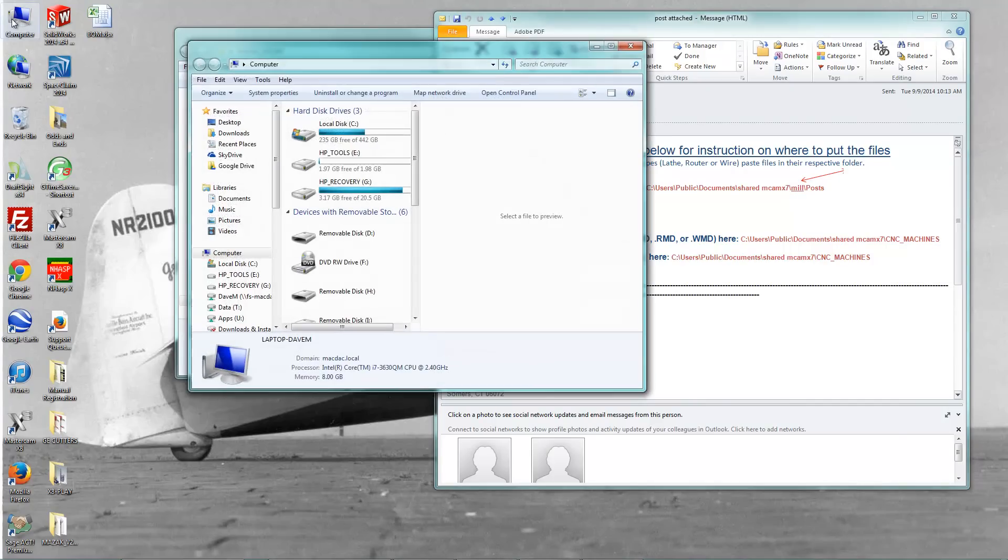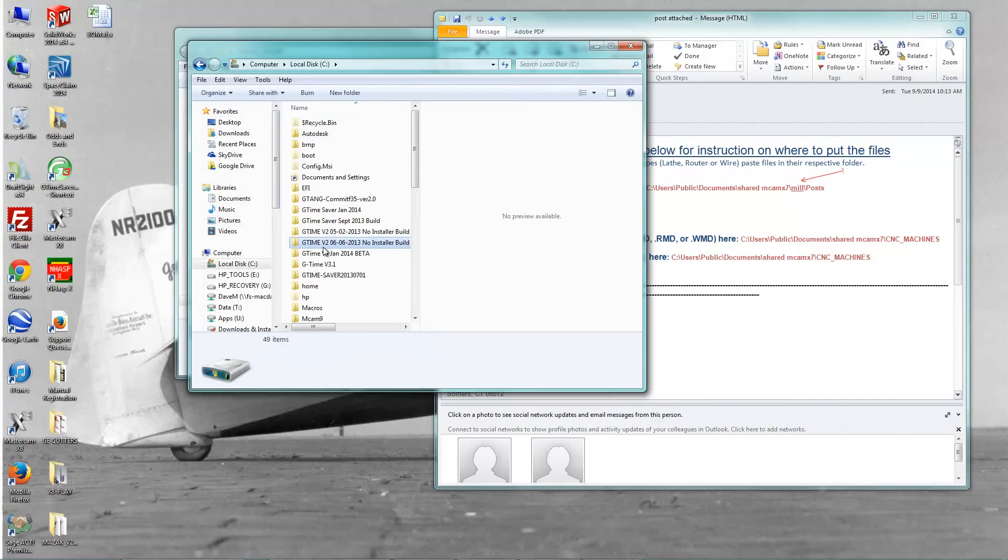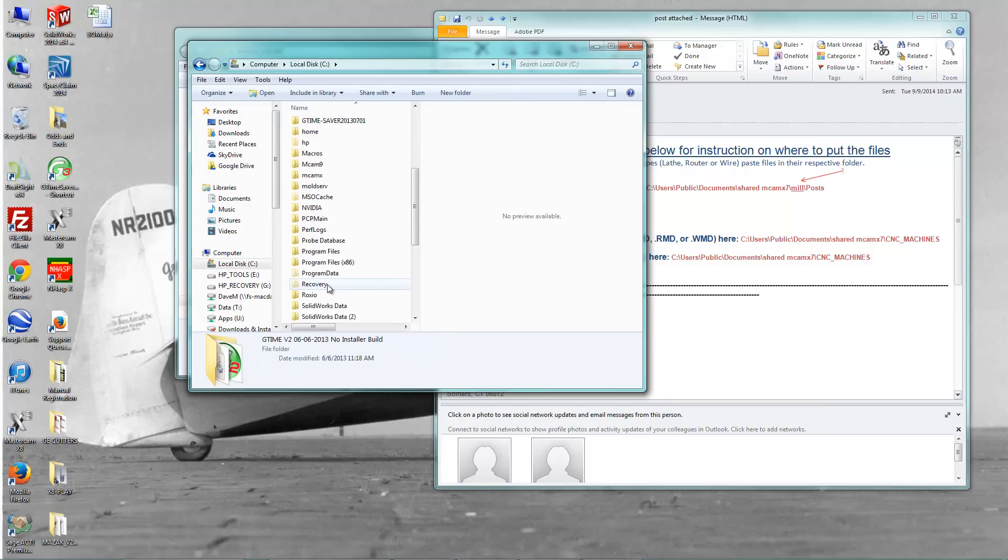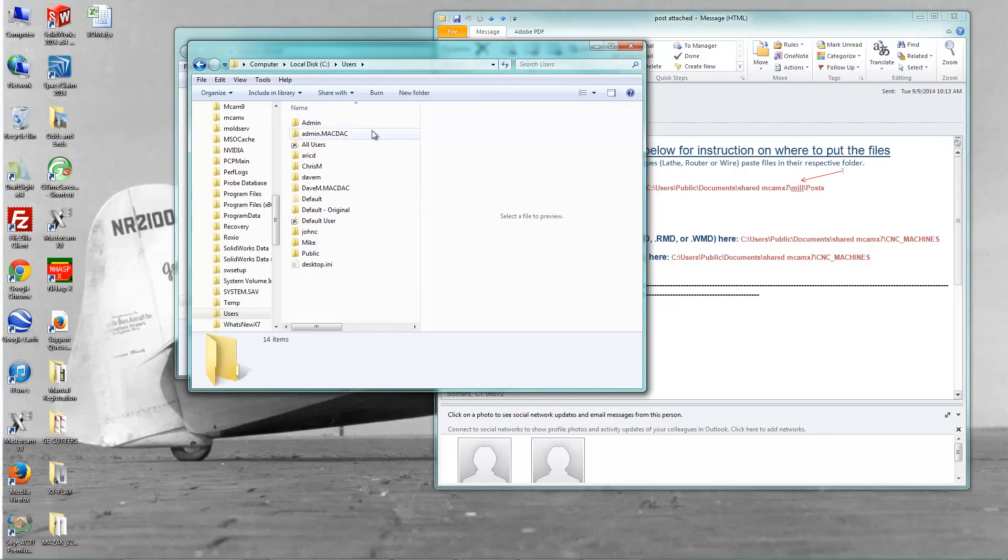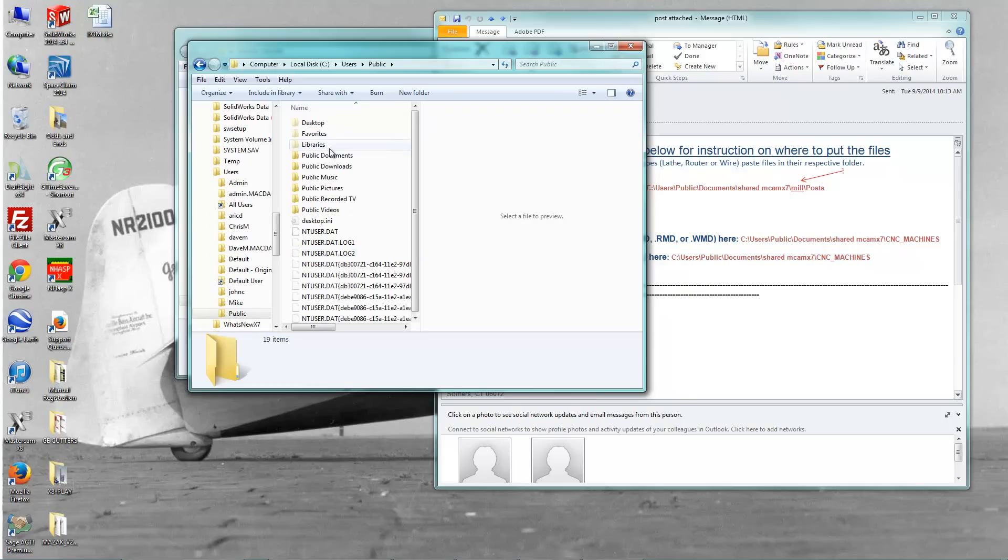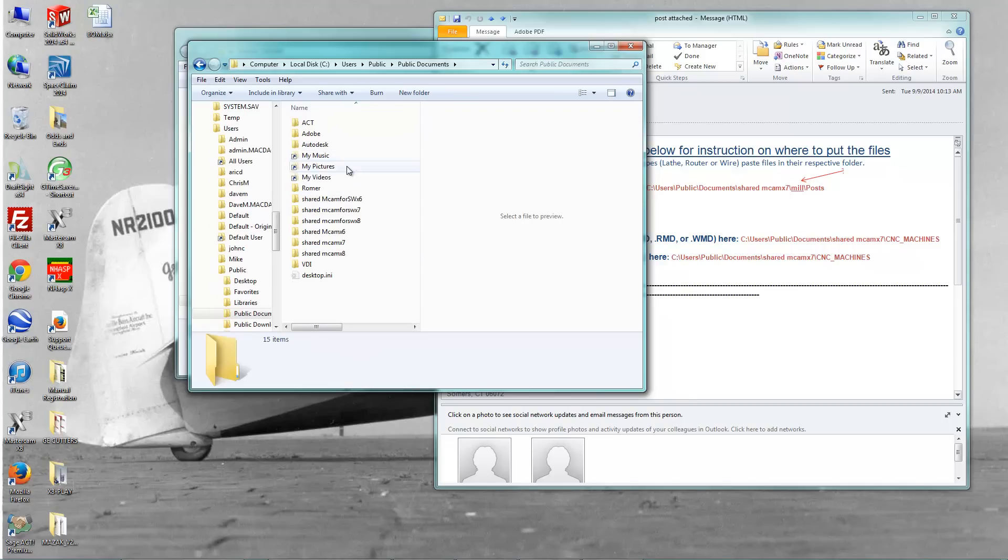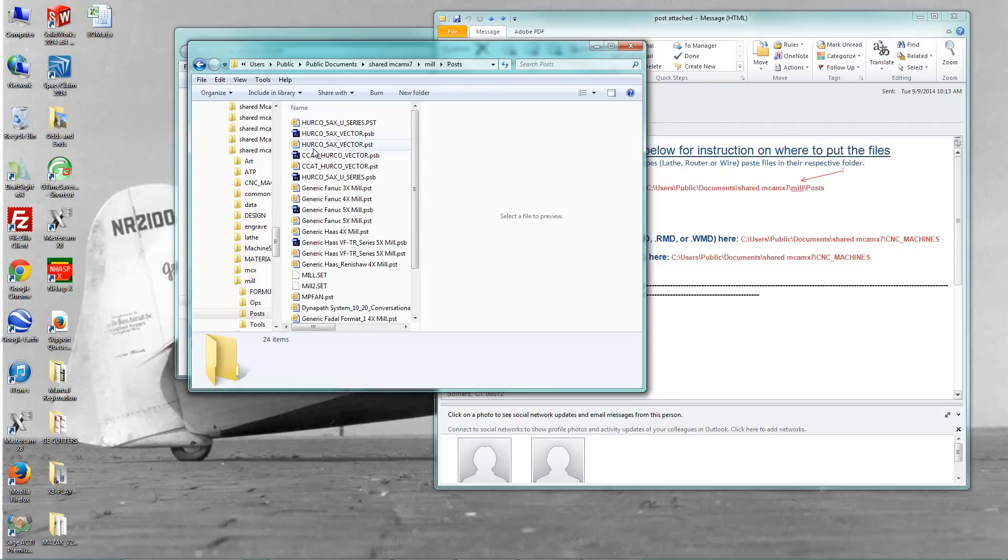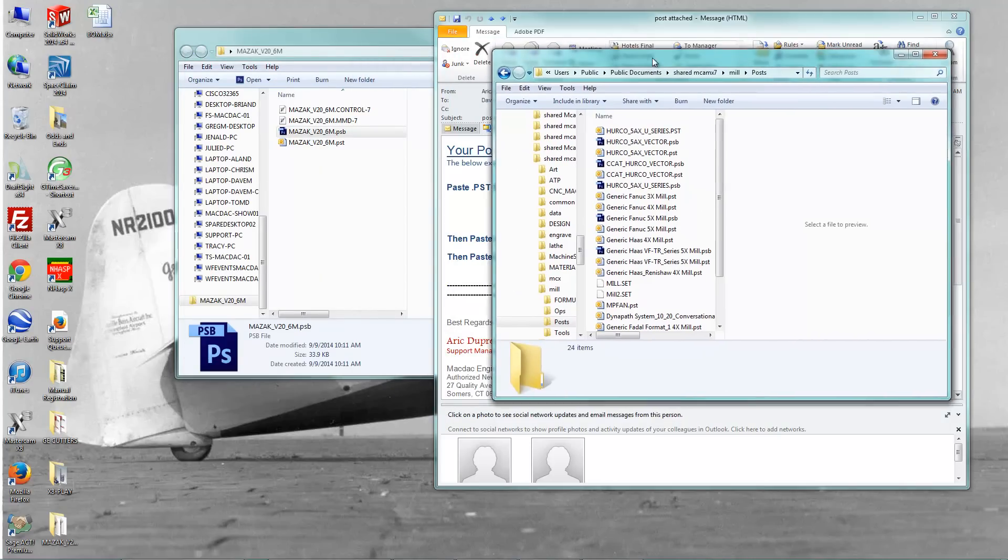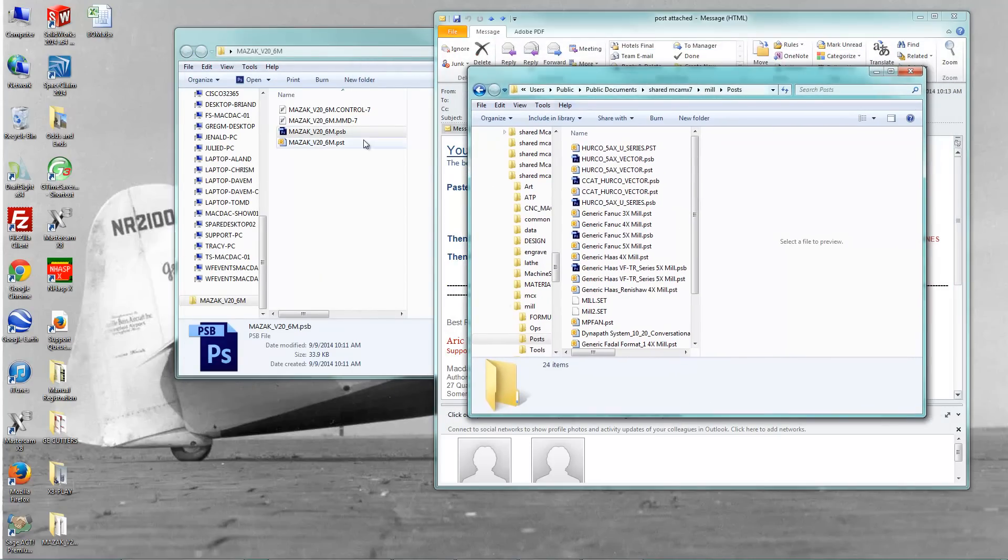So I'm going to navigate to that place. I'm going to go to C, users. And I'm going to go here to public, documents, MCAM X7, because this is an X7 post. And I'm going to go here to mill, and then posts.